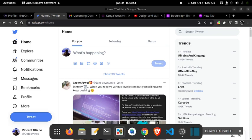First, open Add Remove Software from the application menu. Wait for it to fully load — this can take up to 30 seconds.